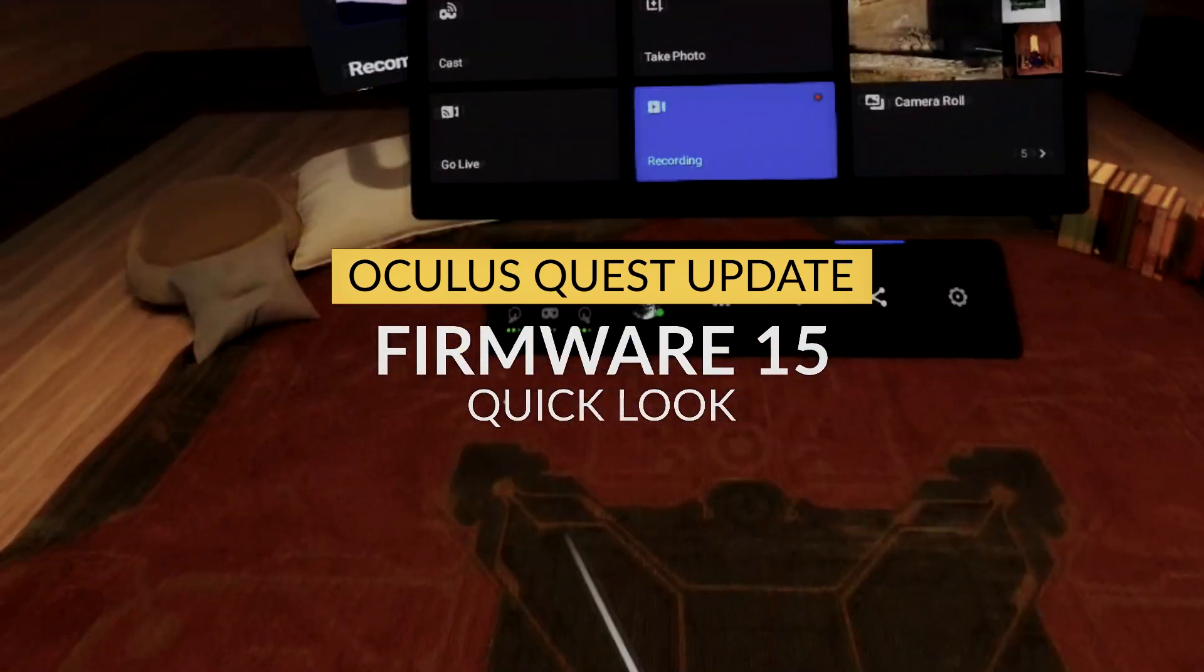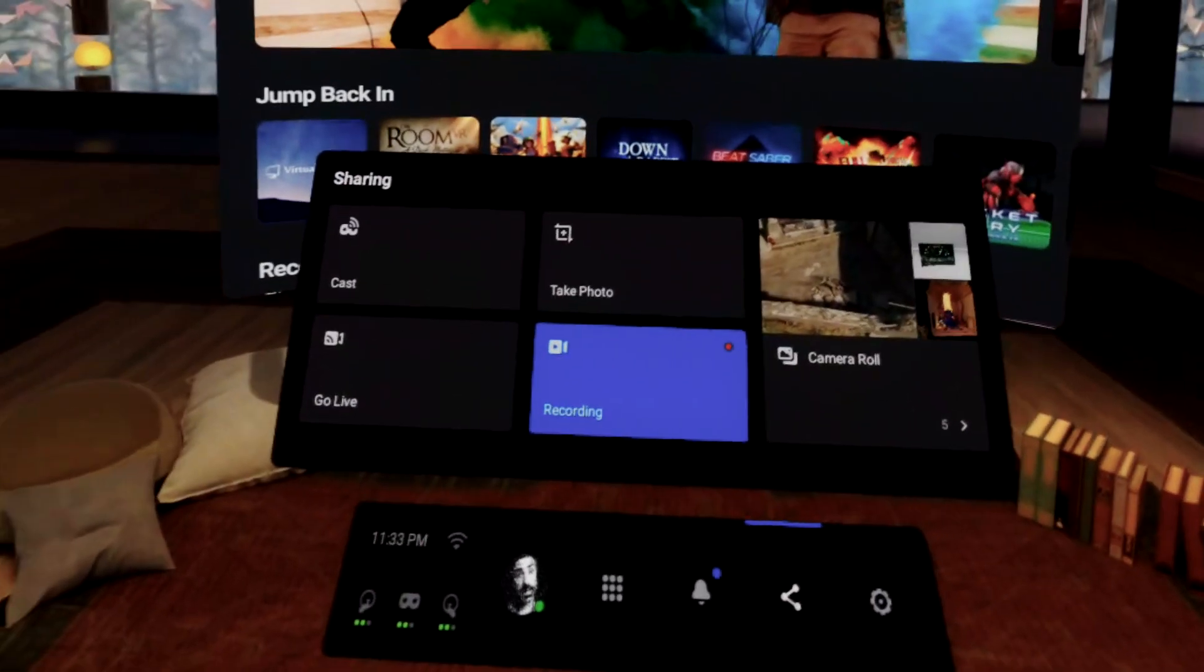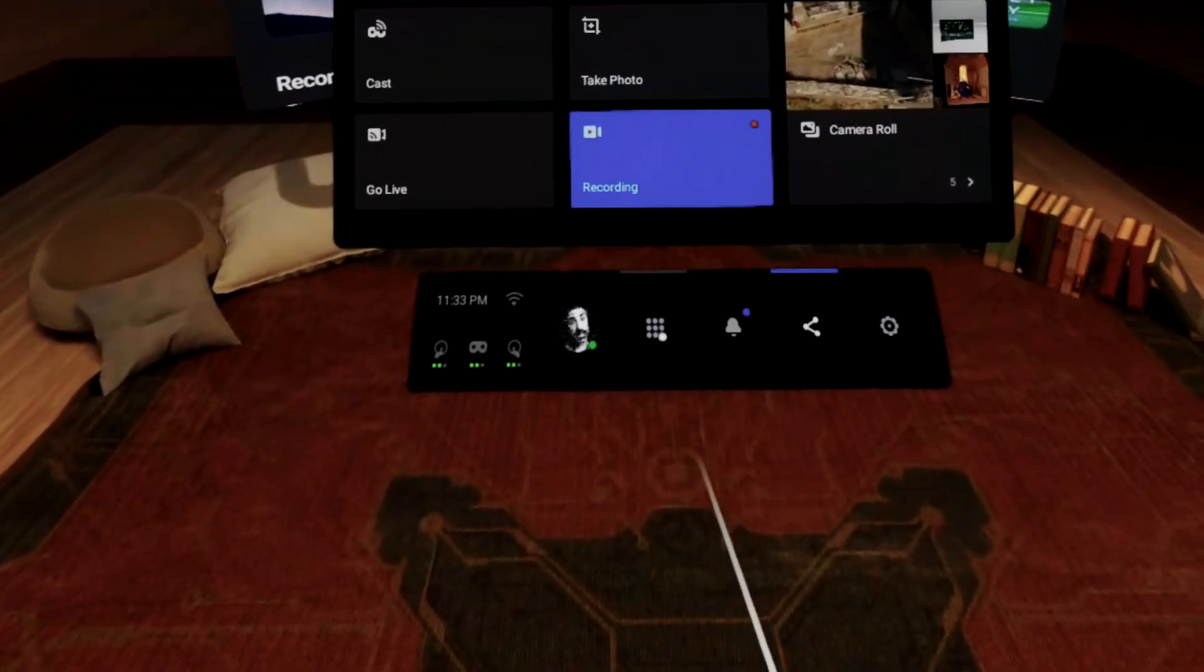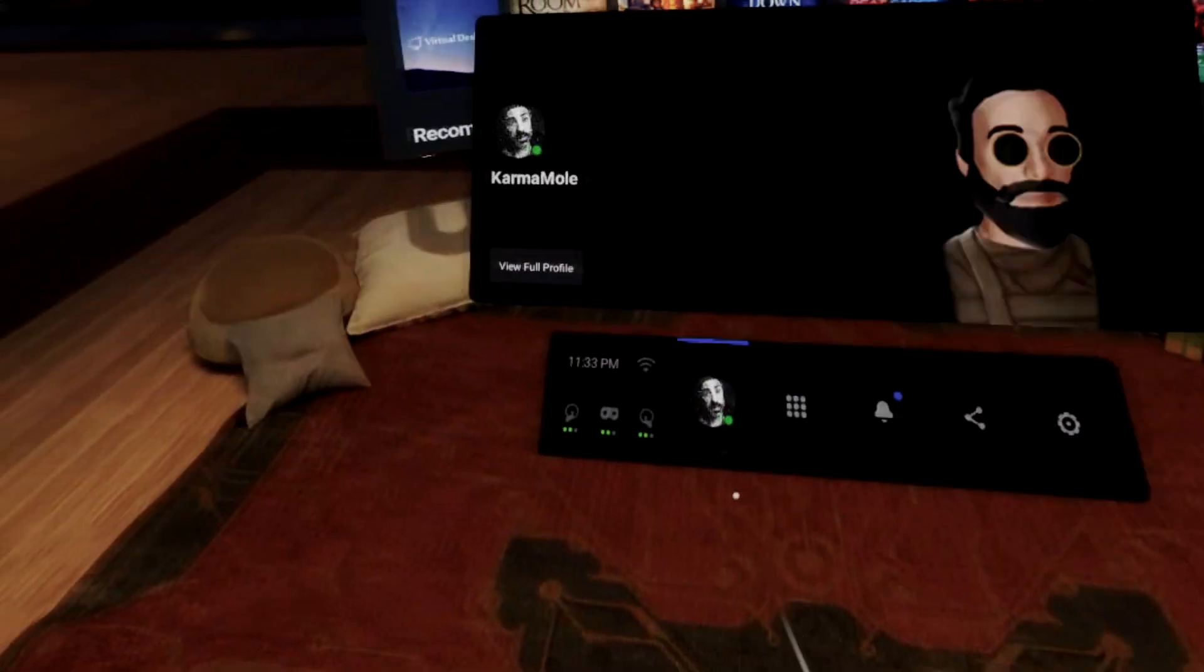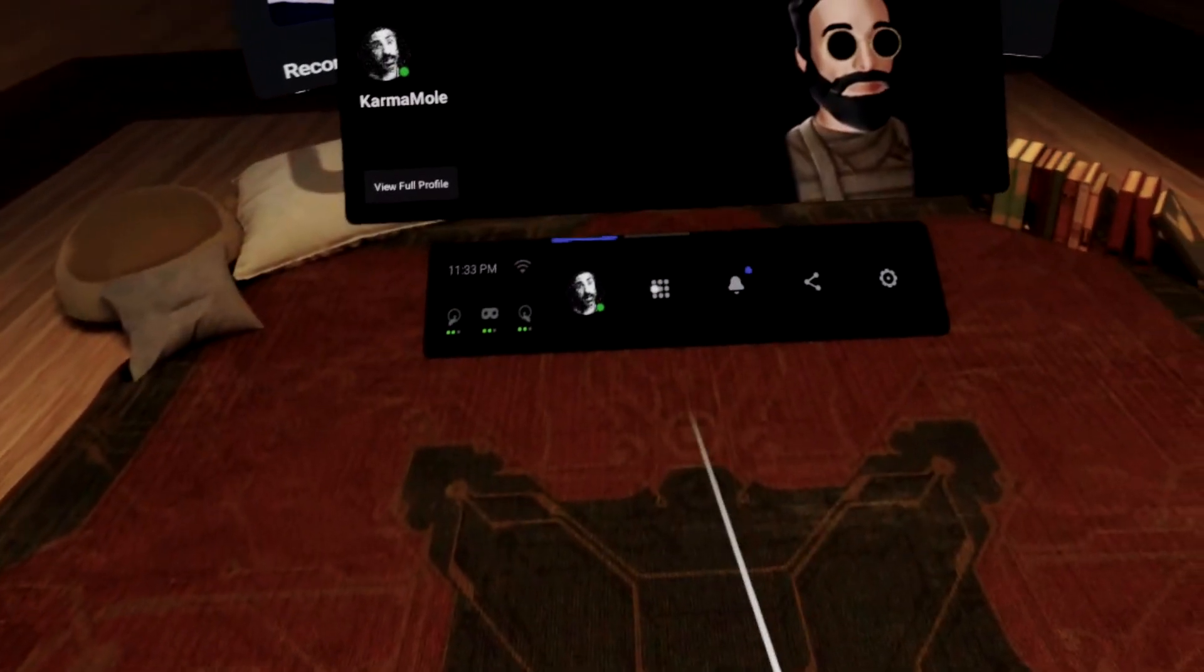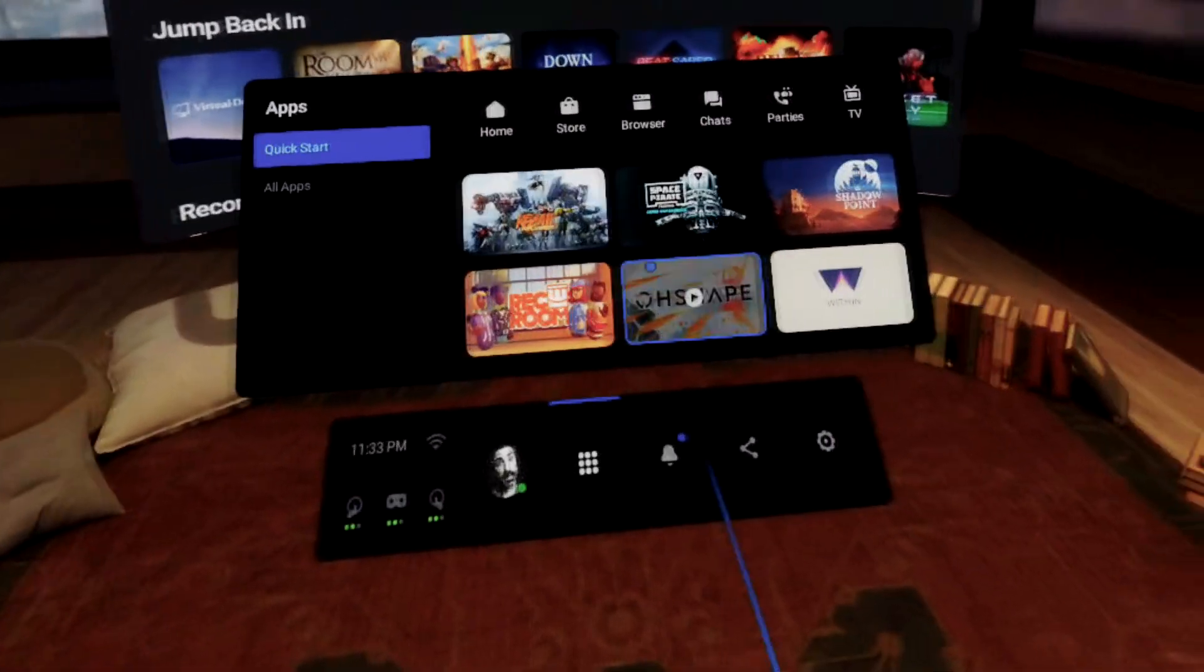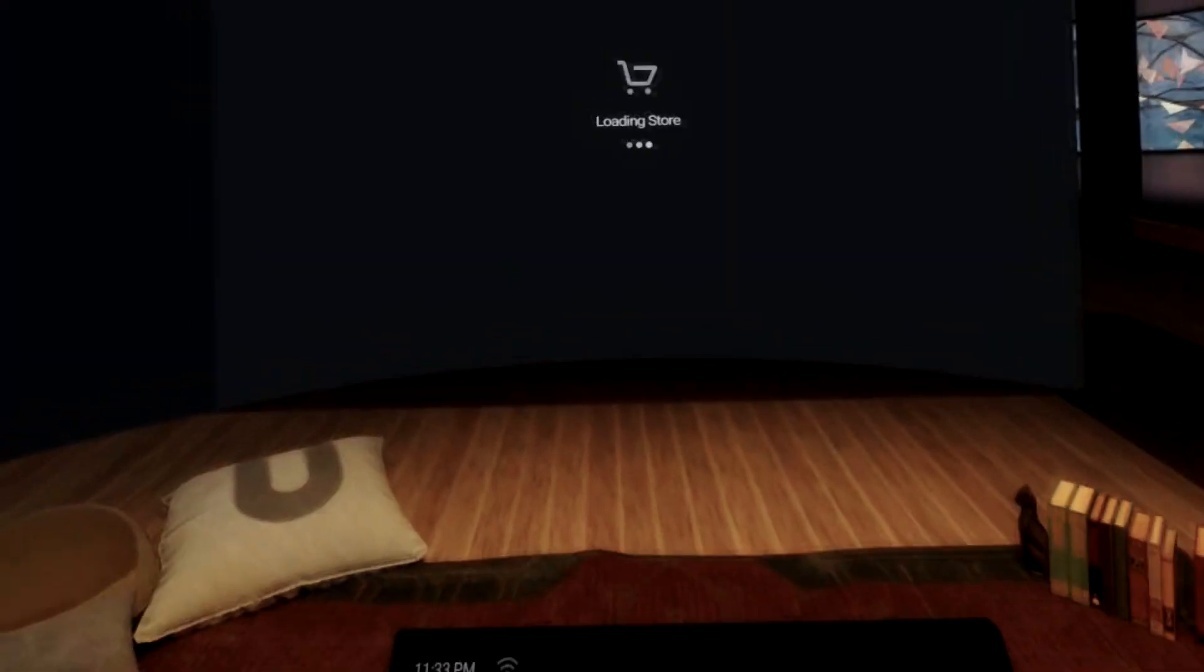Here we are, the update we've all been waiting for. Okay, we're exaggerating a little bit, but it is a very cool update. This is firmware 15 for the Oculus Quest. It's rolling out this month. You've either got it or you should be getting it pretty soon.